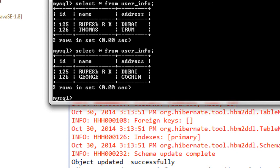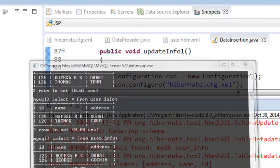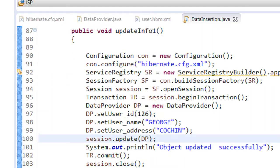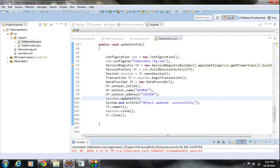The database is now updated. So there are two methods available for updating a database using Hibernate. In the first approach, you get the existing object, modify some properties, and when you call the commit method, Hibernate automatically updates the database. In the second approach, you recreate the same object, modify some properties, call session.update(object), and pass the object as an argument — and the database gets updated.